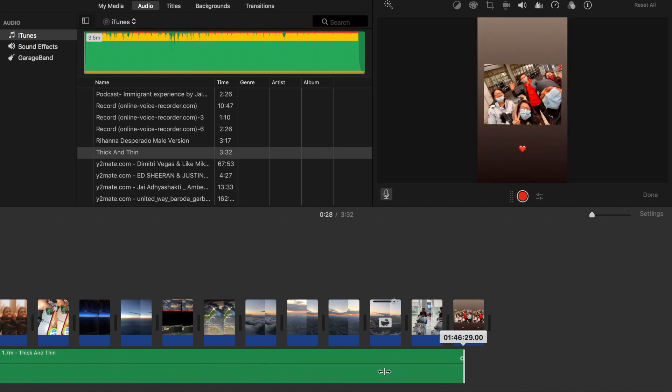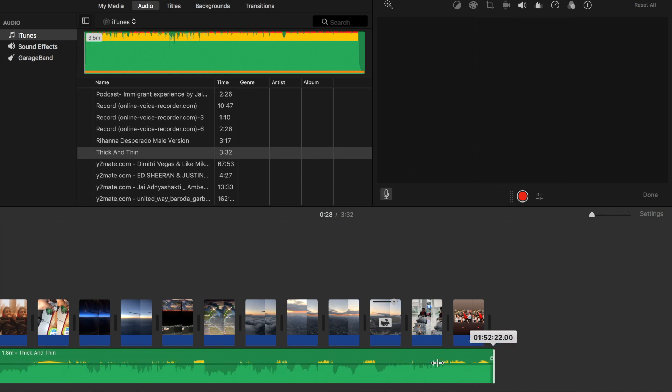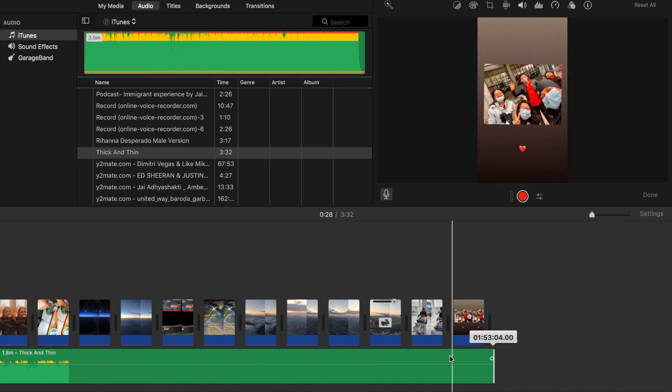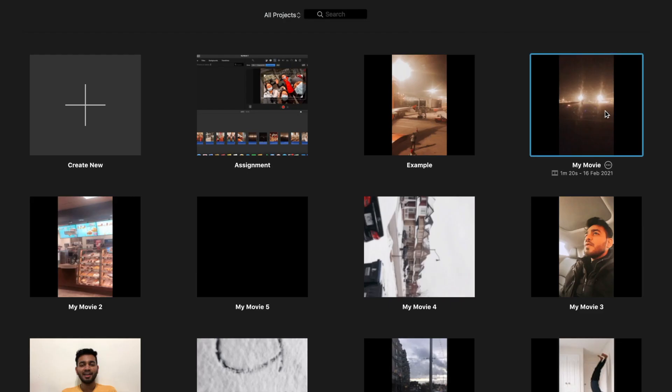If the clips are off-beat, then I'll rearrange or edit some clips so it fits the music. After doing these steps, I'll re-watch my video to make sure everything is perfect. This is the result.